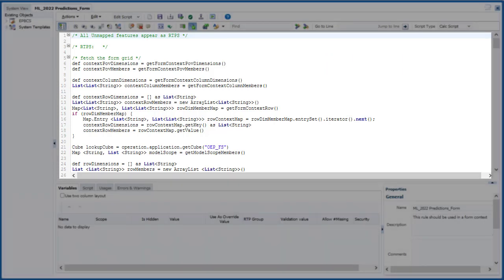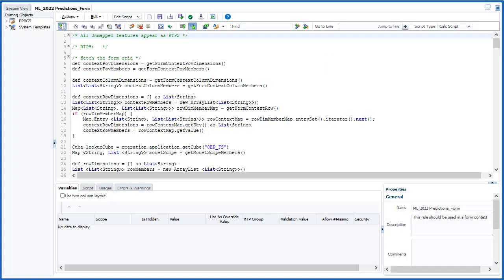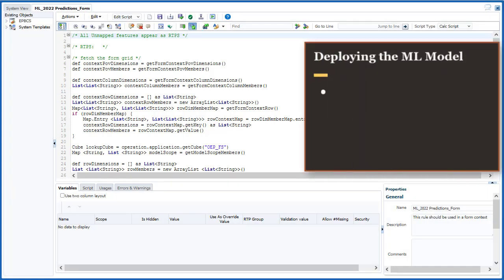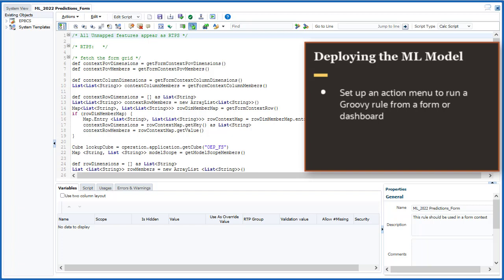To deploy the ML model, administrators either set up an Action menu to run one of the generated Groovy rules from a form or dashboard, or for the second generated Groovy rule, administrators schedule a job to run on a regular basis.